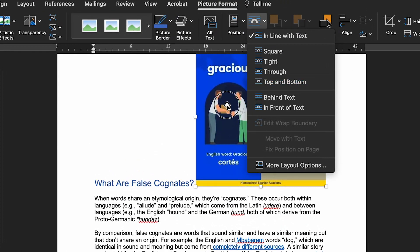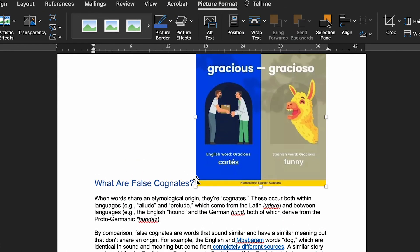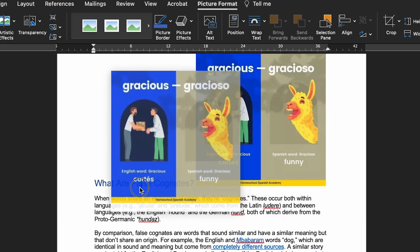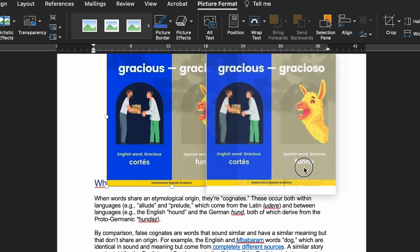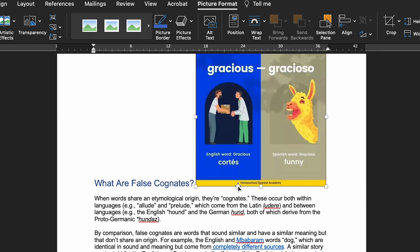In Line with Text is the default setting in Microsoft Word. This means the selected image appears on the same line as nearby text, or on a line by itself. If you want to integrate images with surrounding text, you'll need to play around with the text wrapping.